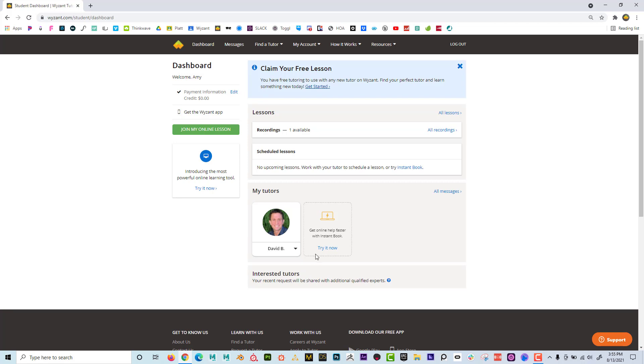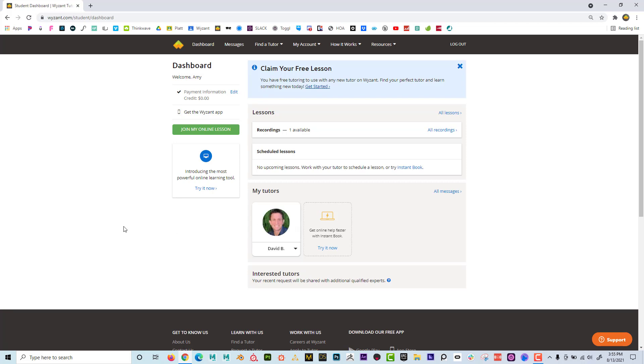If you have multiple tutors, you can also go down here and you can choose join online lesson. So I'm going to, as a tutor, I'm going to set up a lesson and we're going to look at what that looks like.